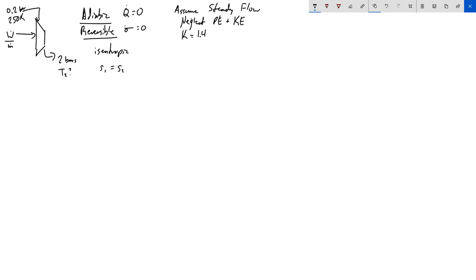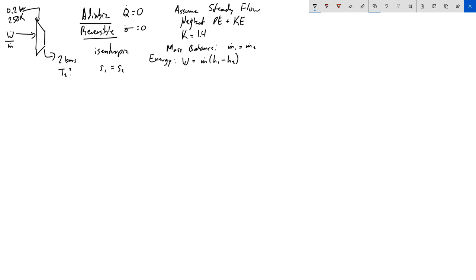We'll do the full energy balance. For the mass balance in steady flow, m1 equals m2. For the energy balance, work equals mass times (h1 minus h2), where h in minus h out. In terms of work per unit mass, this becomes W/m equals h1 minus h2. For the entropy balance, I'll write the general entropy balance in differential form: dS_cv/dt equals the sum of all Q_j over T_j for all j, plus mass flows in with their entropies, minus mass flows out with their entropies, plus sigma dot.